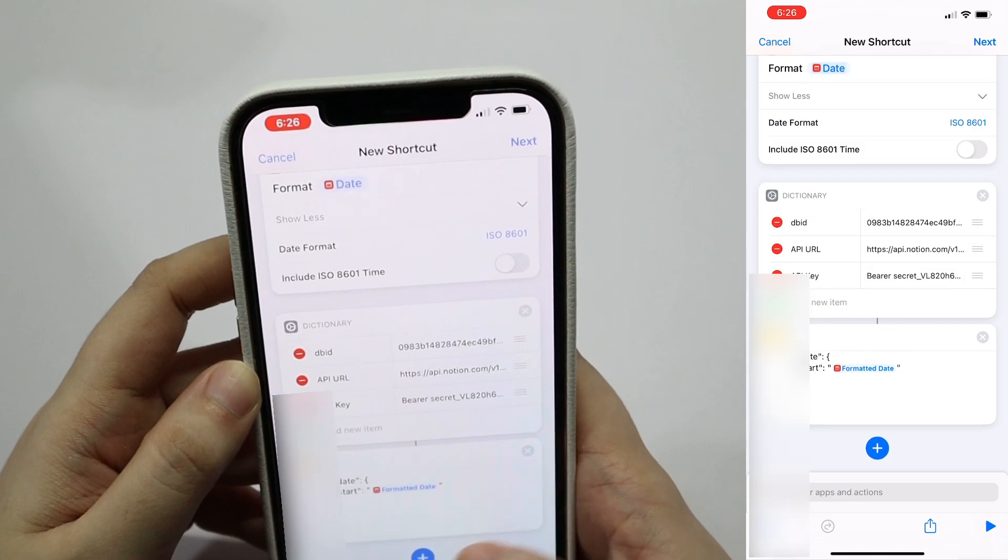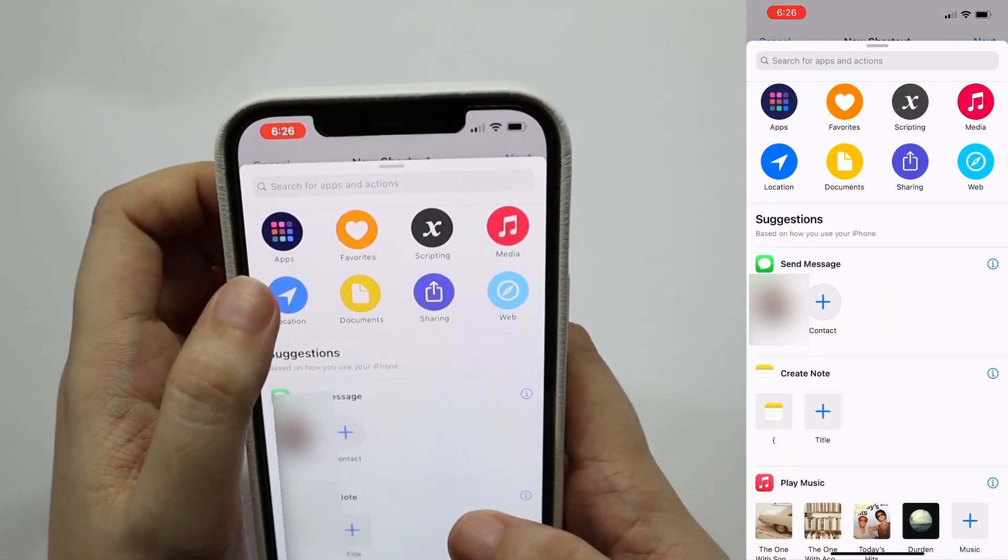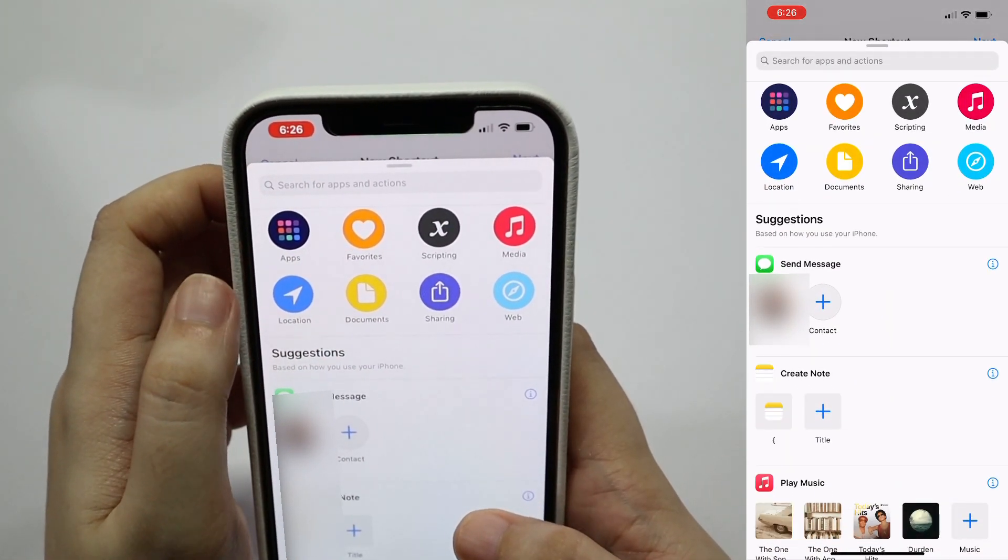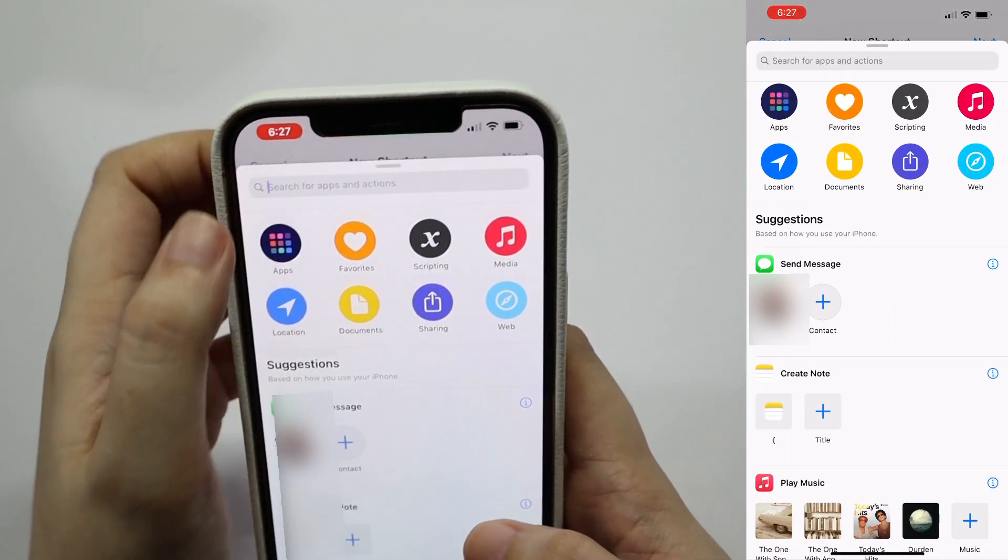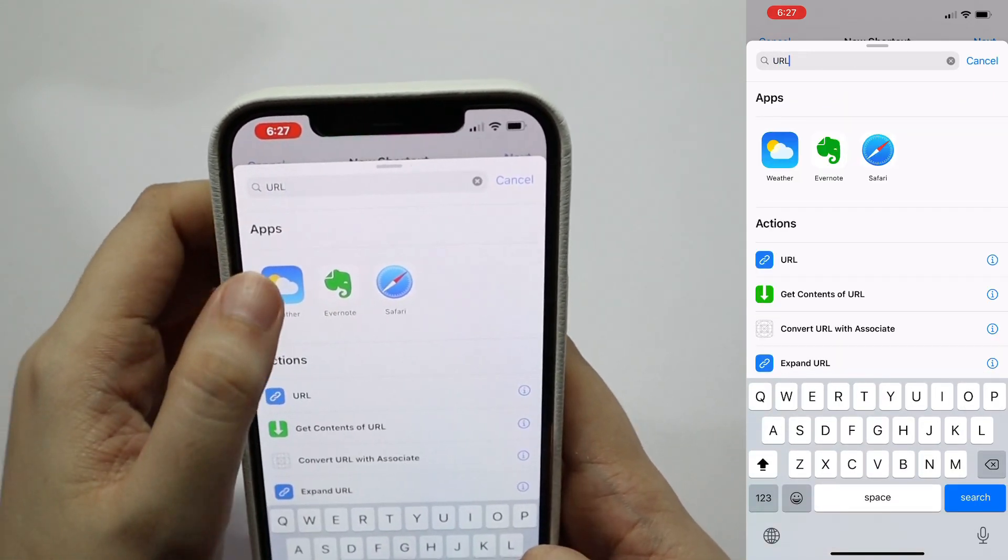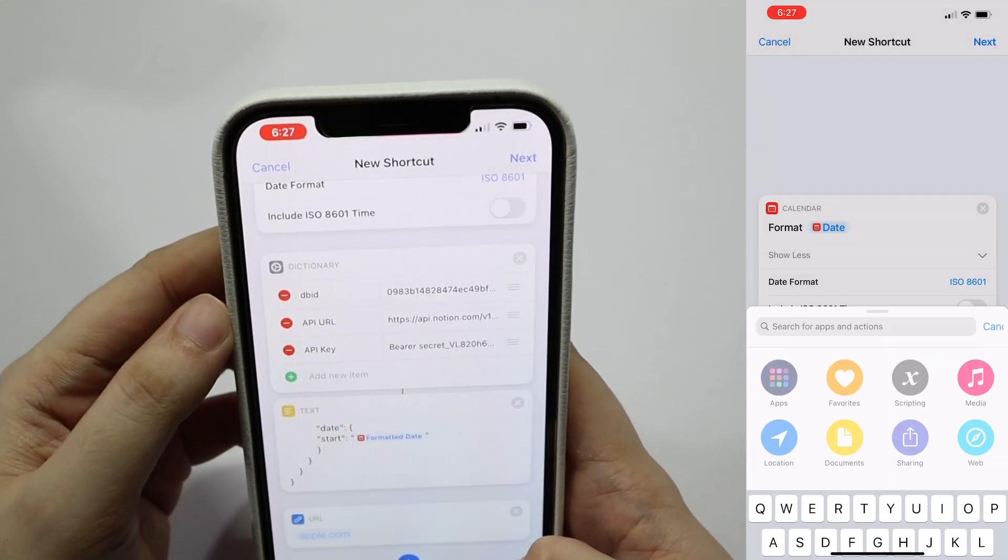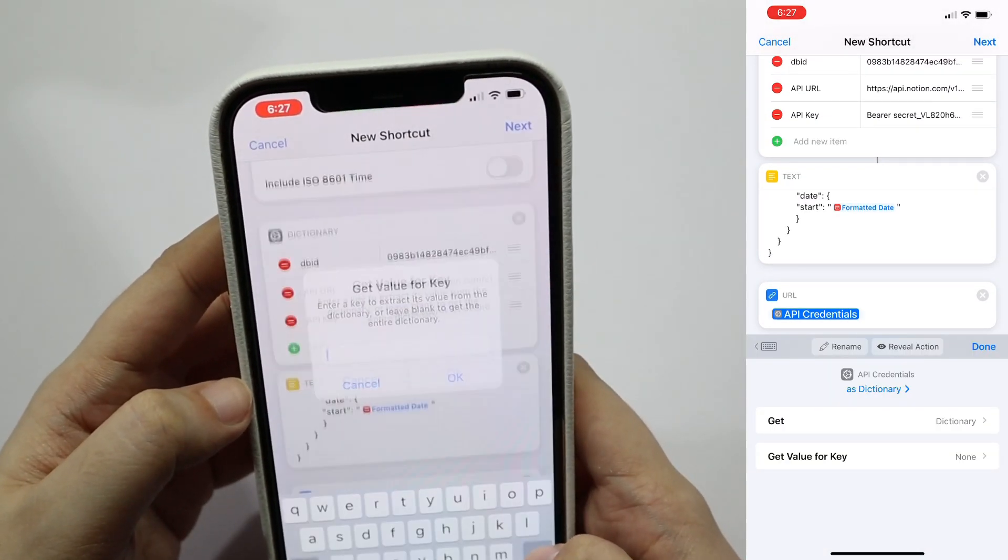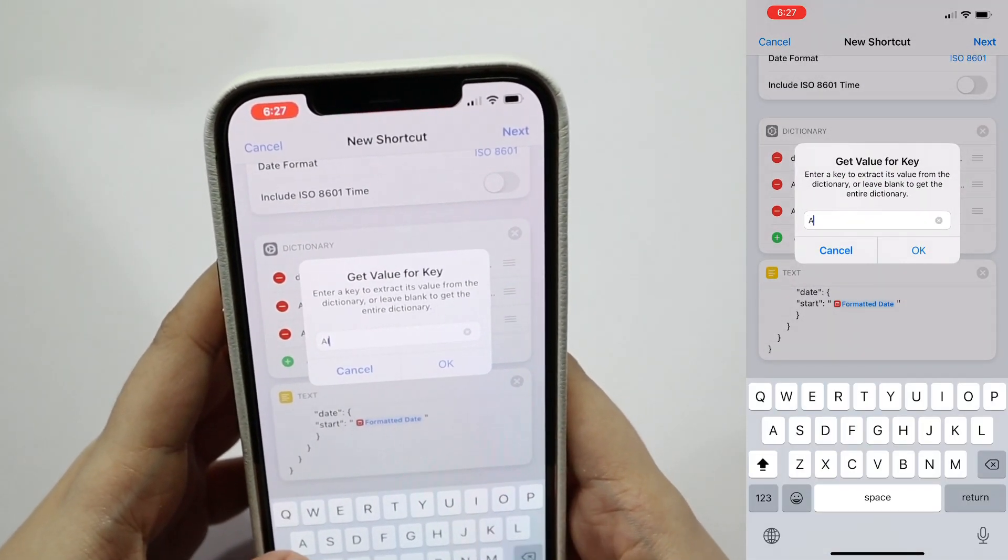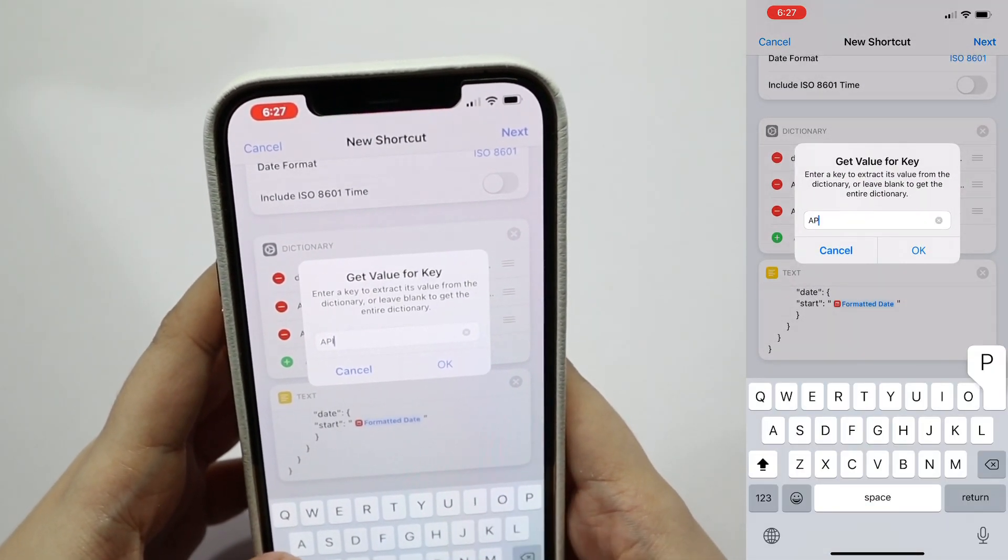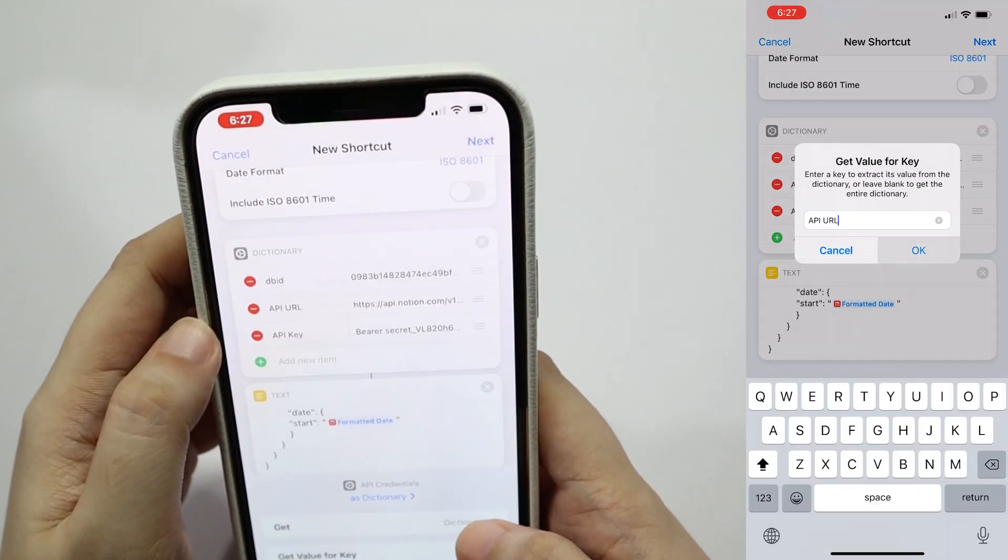Second to the last, tap on add action, search for url, and then tap and select variables and the API credentials. Change get value for key, and then type API URL.